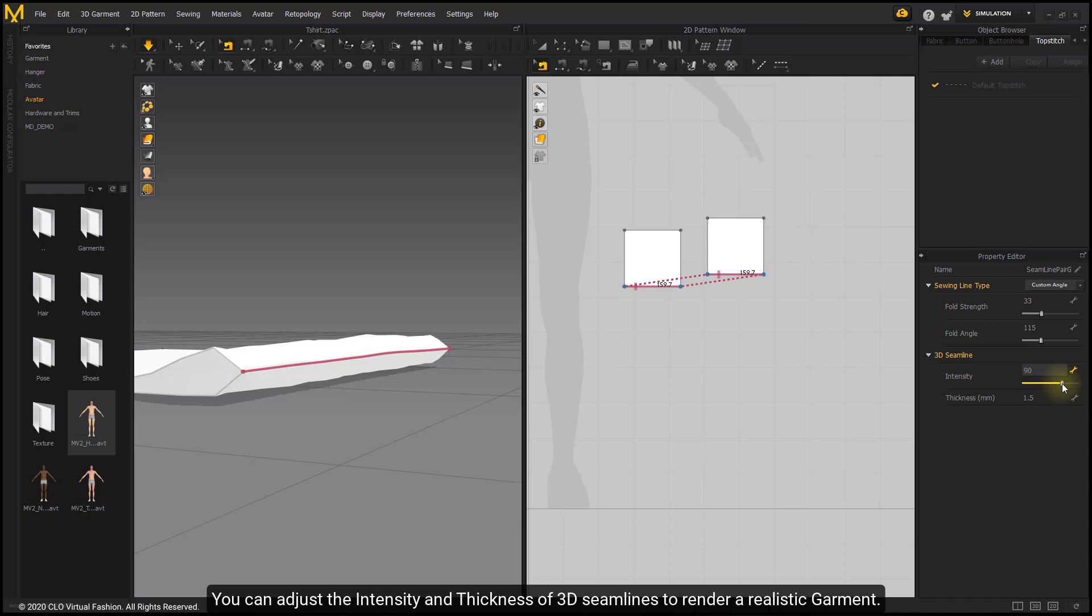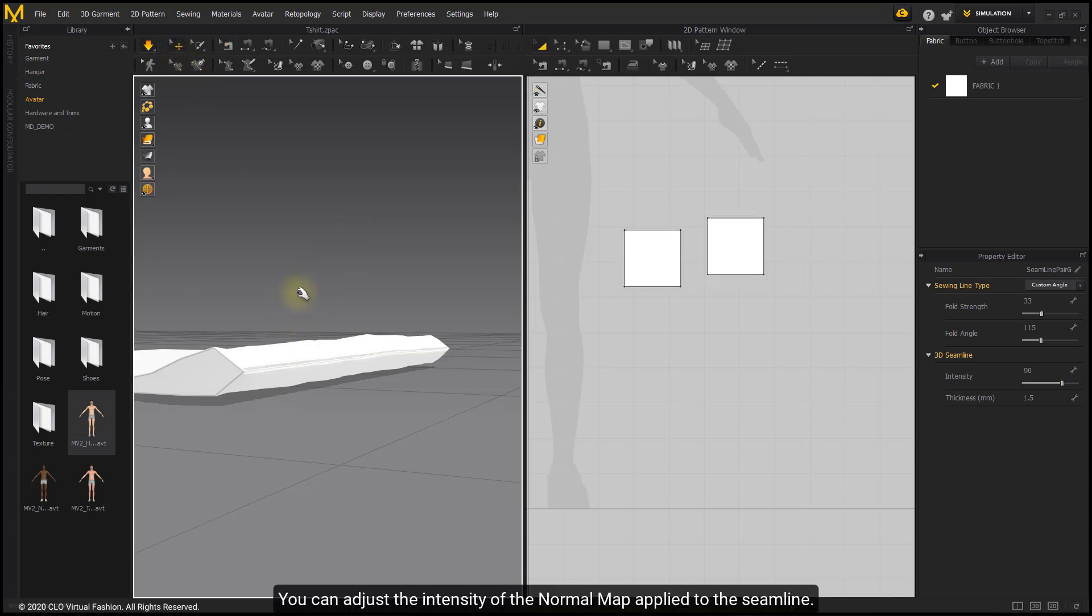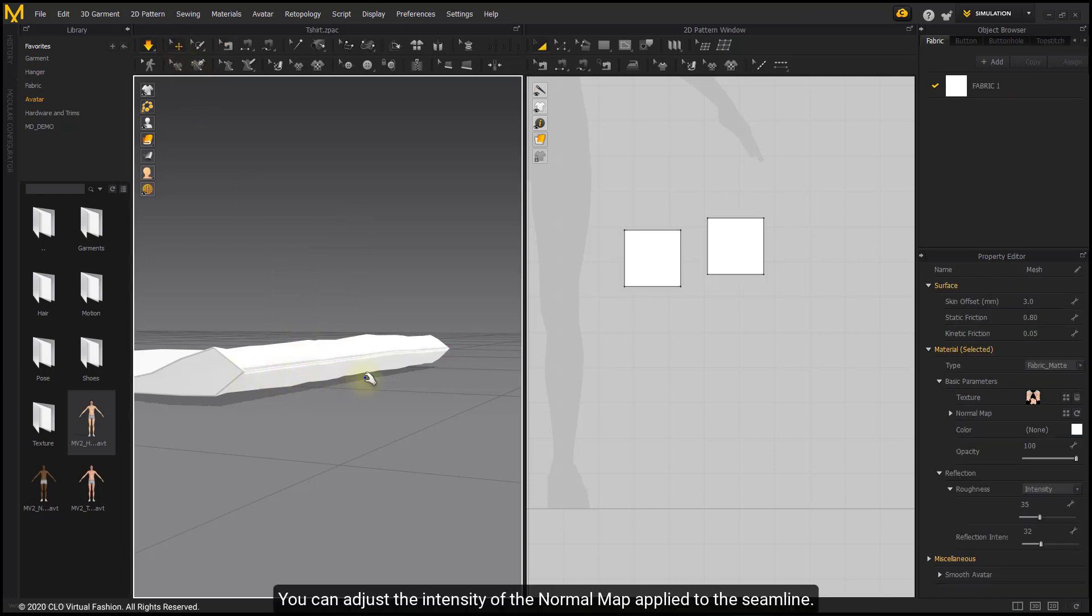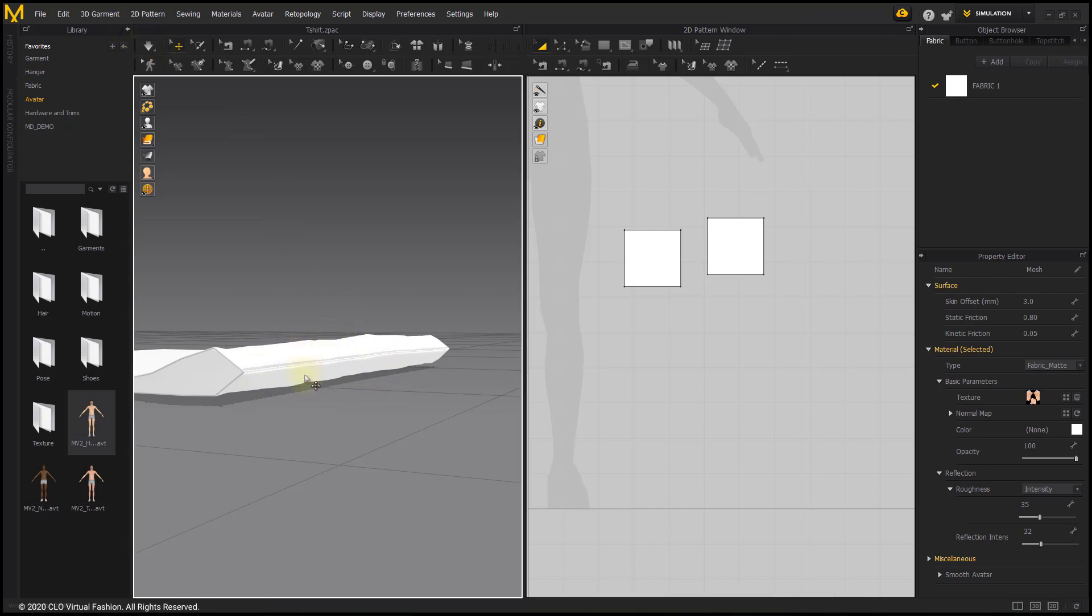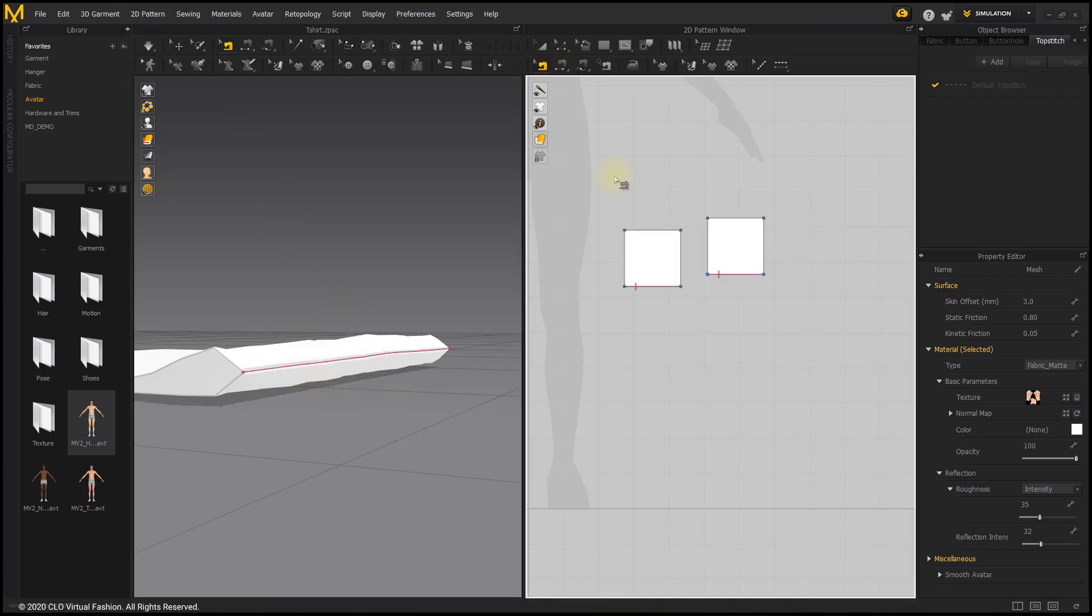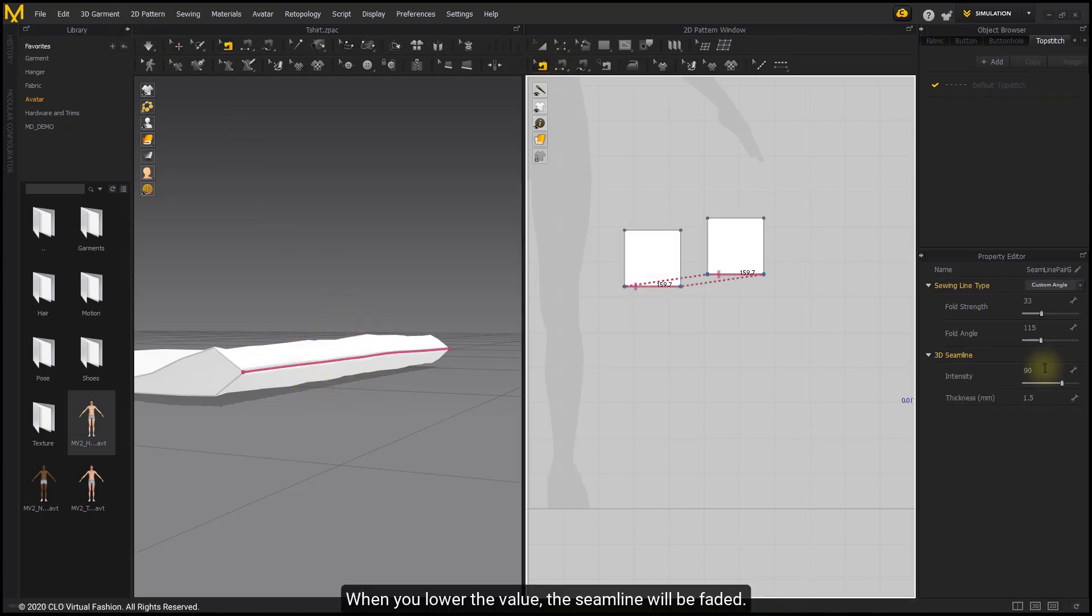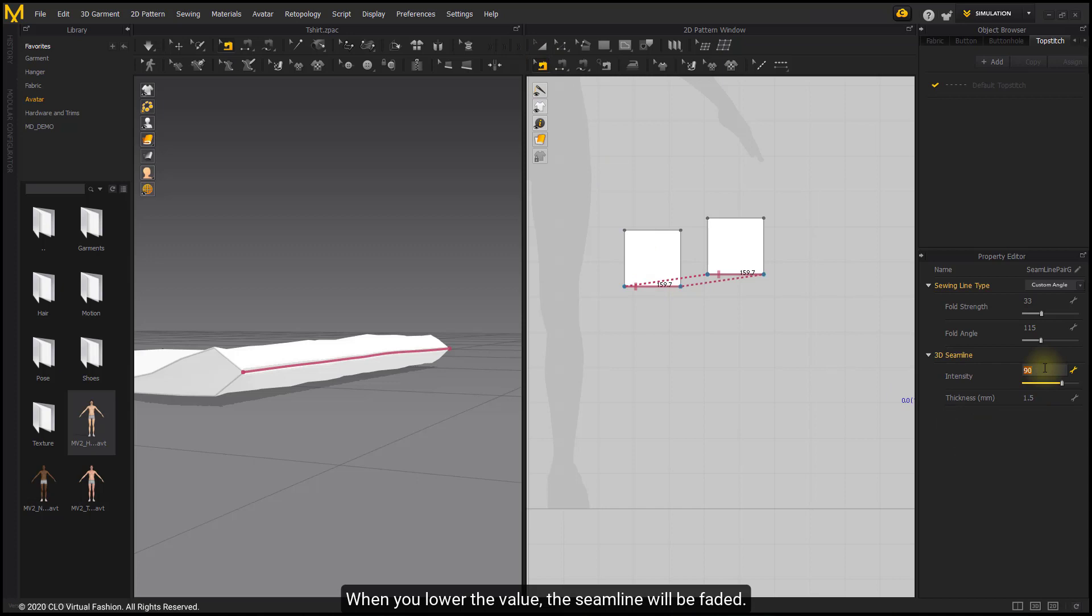You can adjust the intensity and thickness of 3D seam lines to render a realistic garment. You can adjust the intensity of the normal map applied to the seam line. When you lower the value, the seam line will be faded.